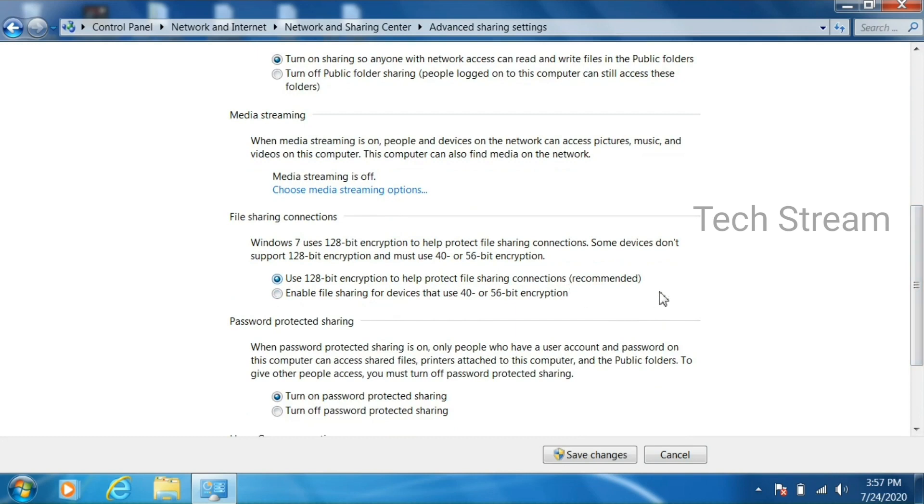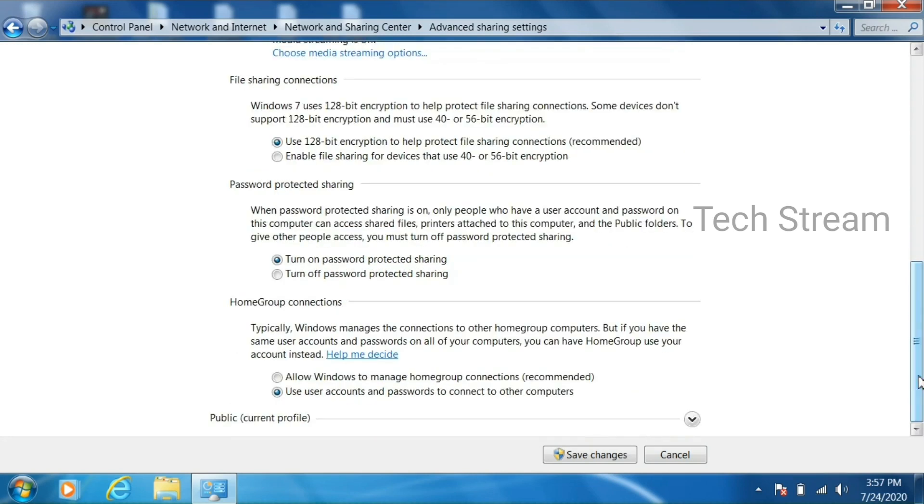Then enable use 128 encryption. Then turn off password protected sharing, then click allow Windows to manage home group connected.